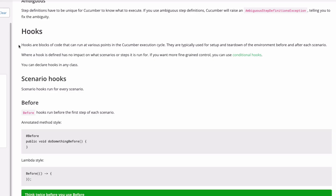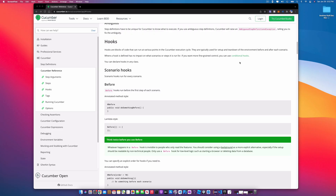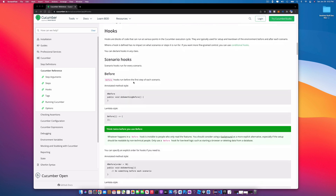Hooks are pretty much blocks of code that can run at various points in the Cucumber execution cycle. They're typically used for setup and tearing down environments before and after each scenario. That's what we're going to be looking at today — using hooks where we take our Before and After and move them from the step definition into a new class, because that's the proper way of handling setup and teardown.